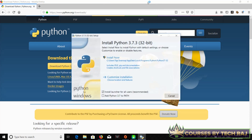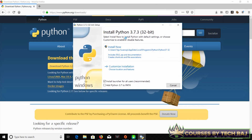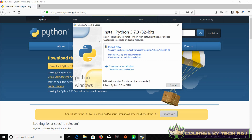Once the download is done, click on it and you'll see the Python installation wizard. Click 'Install Now' — you don't need to click on 'Customize Installation.' It includes IDLE, pip, and documentation, and creates shortcuts and file associations. IDLE is basically an editor to write and run your Python code with a Python shell, so you don't need notepad or any other text editor. Pip is used to download and install external libraries on your computer.